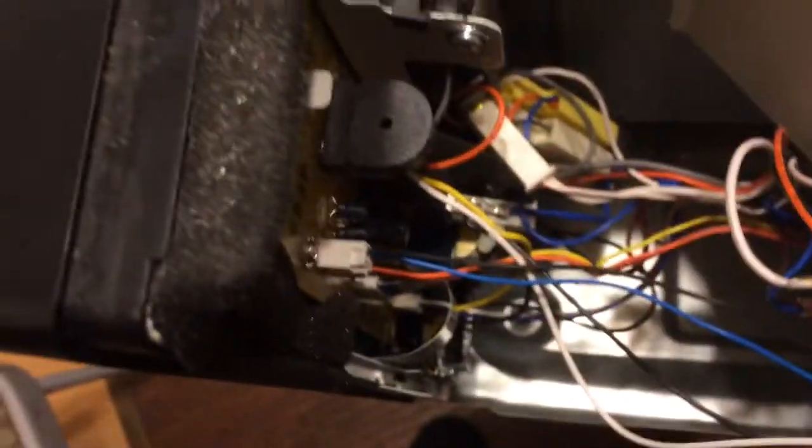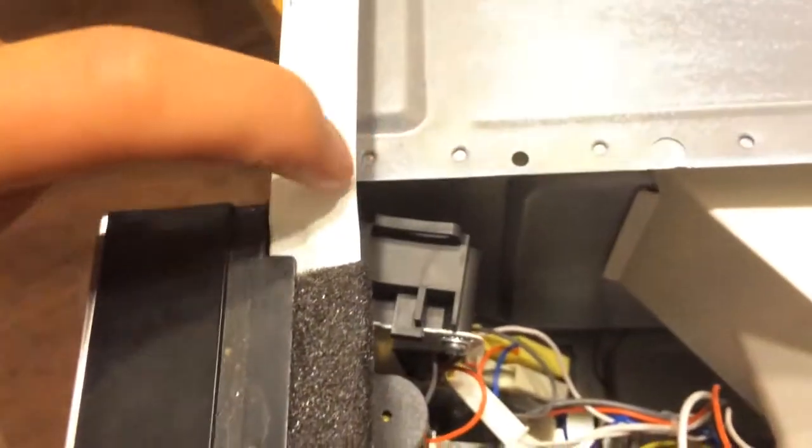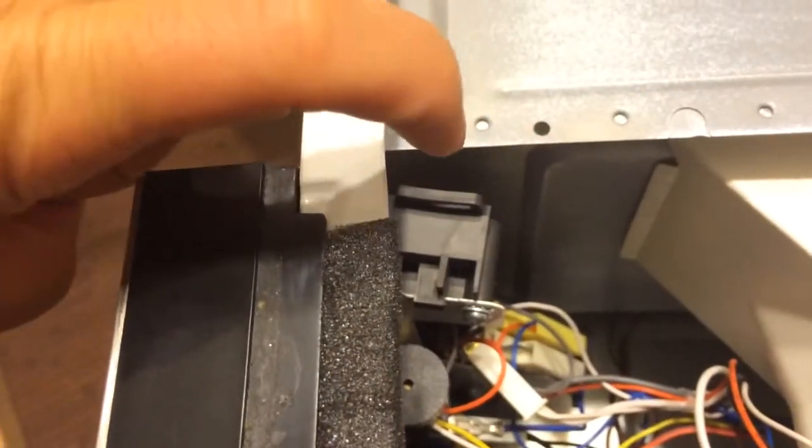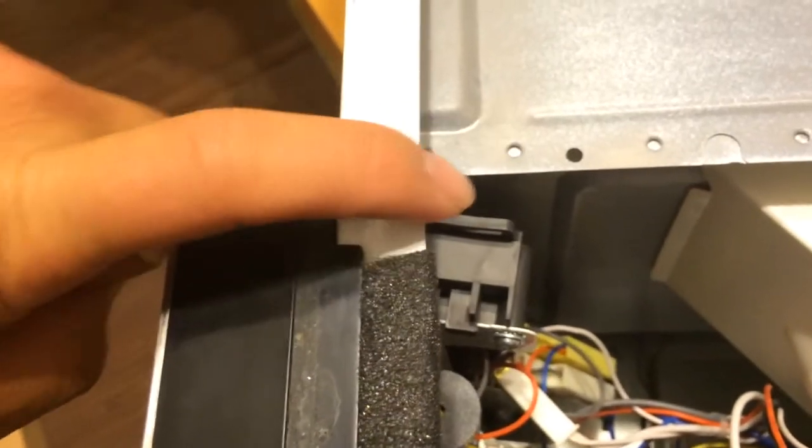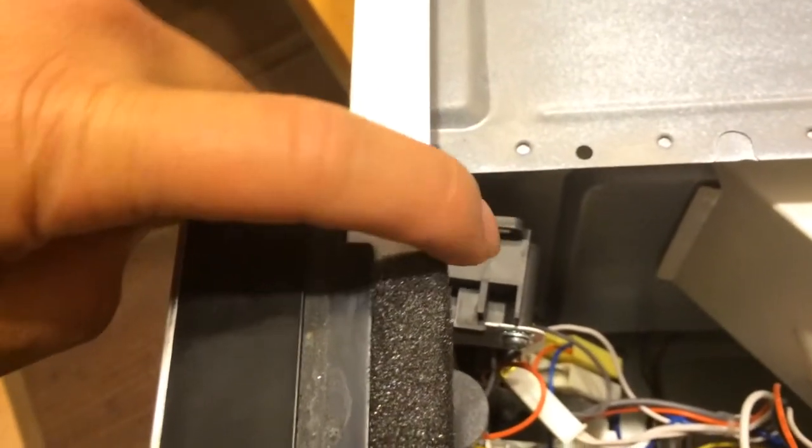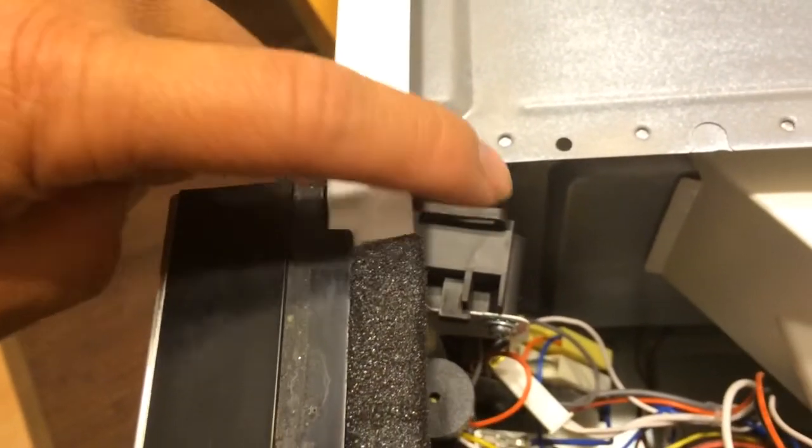Once you do that, then the hook that comes in will come in and hook on straight, because right now the hook comes in but then that piece is crooked.